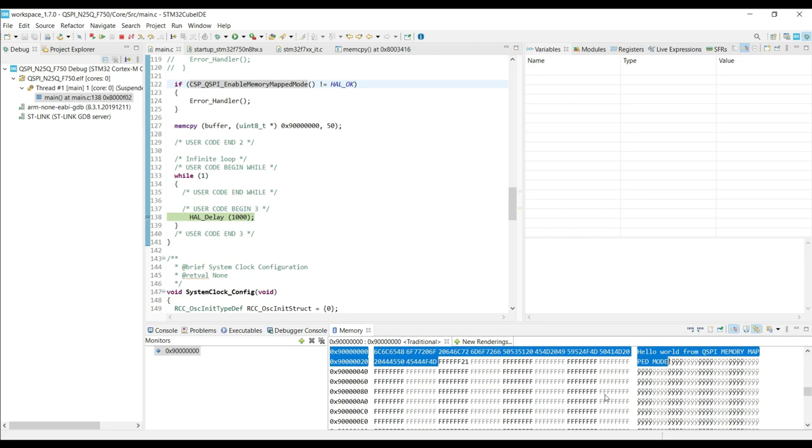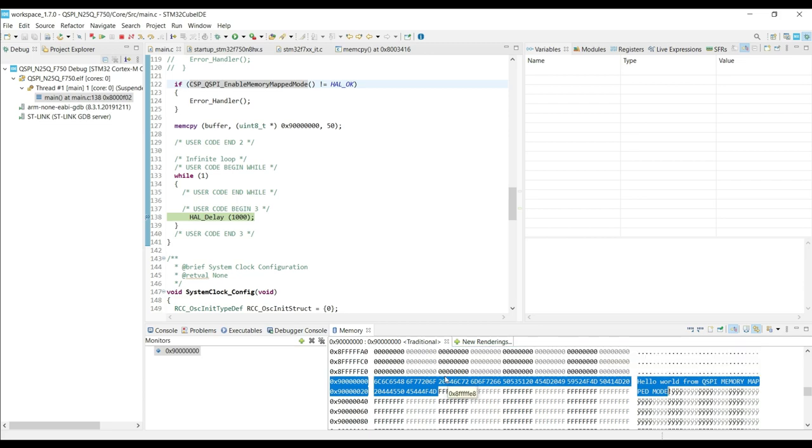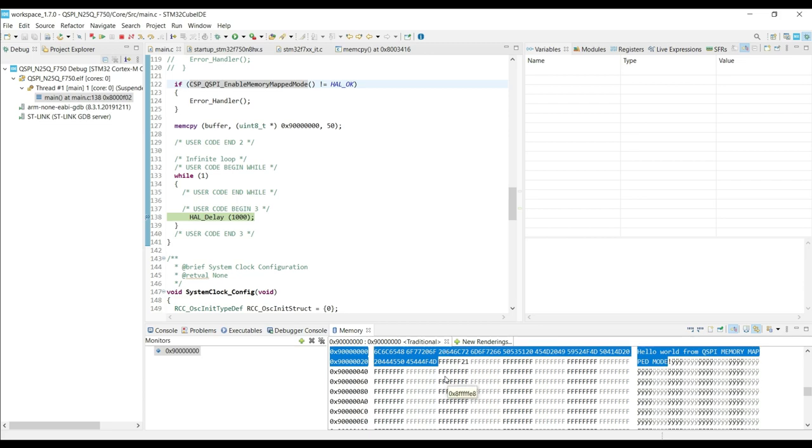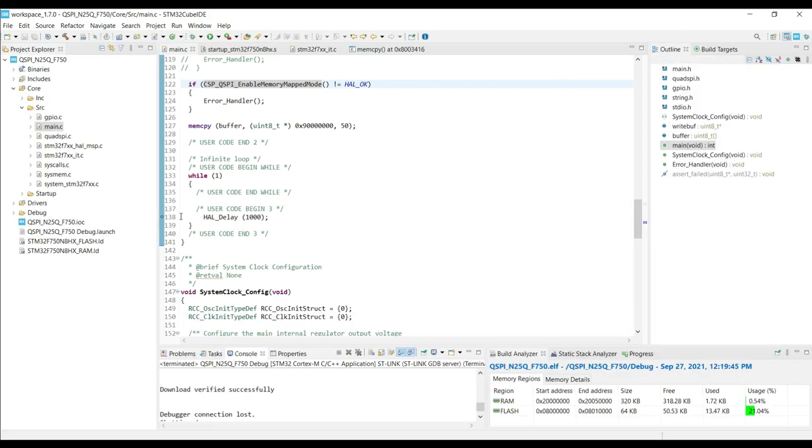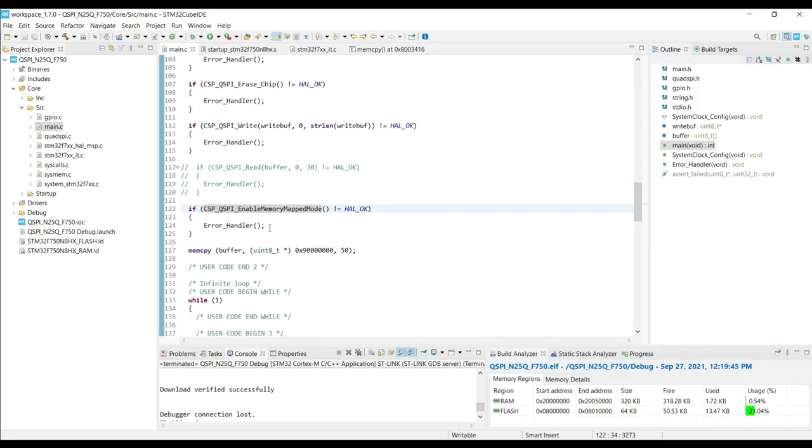But remember one thing, the memory-mapped mode is for read only. Once the memory-mapped mode is enabled, you cannot write the data to the flash.